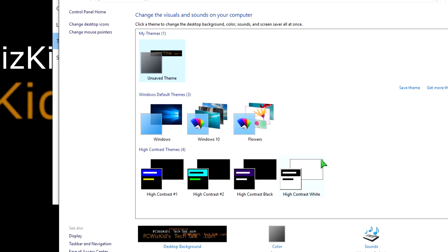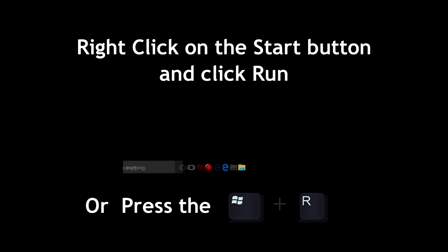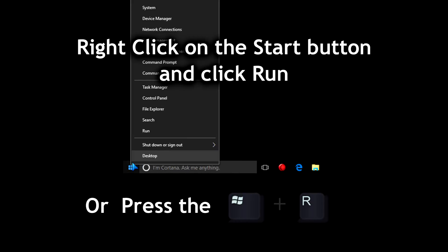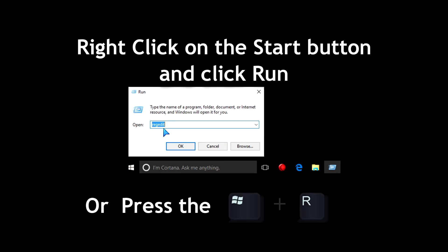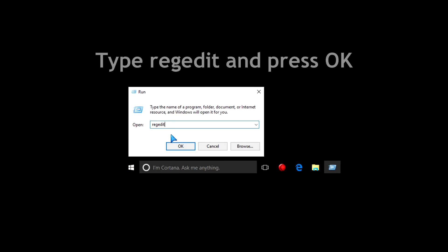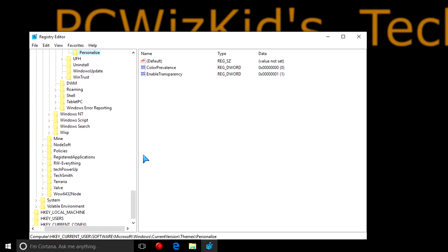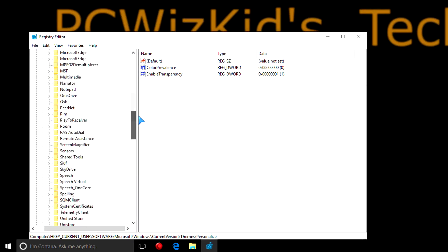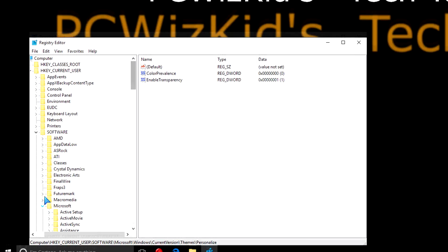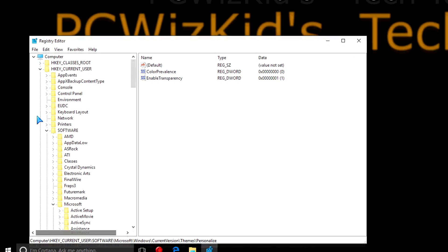We'll close this window and right-click on the start button, click on run or press the Windows key plus R to get the run window pop-up. Type in regedit, one word, no spaces, press OK, and up comes the registry editor.